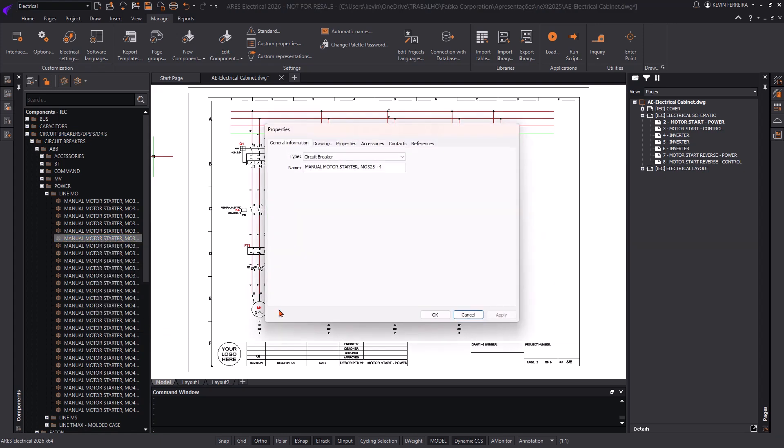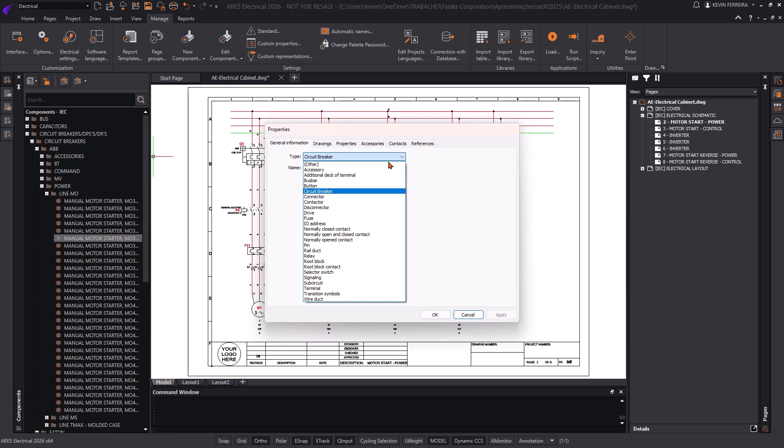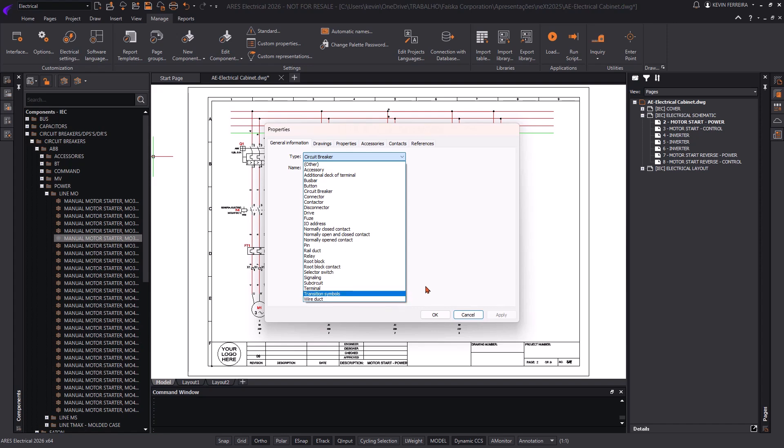In version 2026, we've reimagined the component library to make it more dynamic, modular, and customizable than ever before.